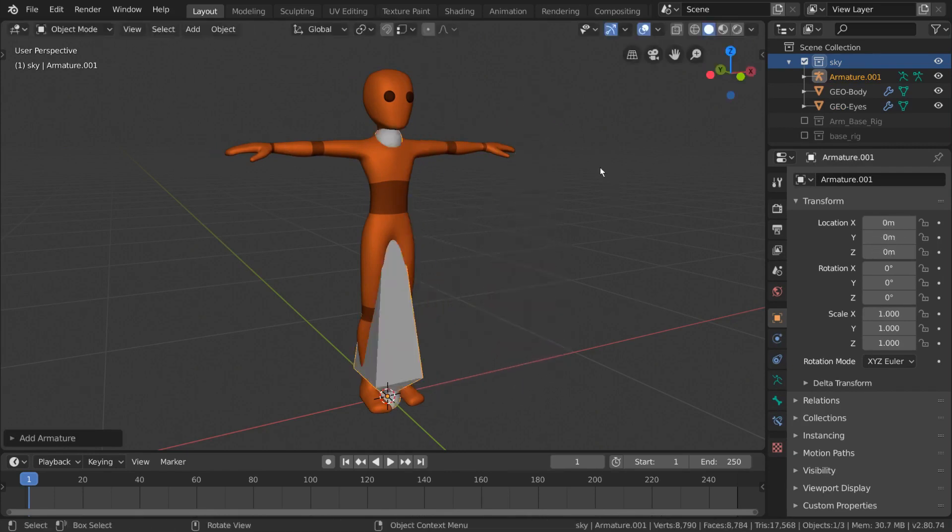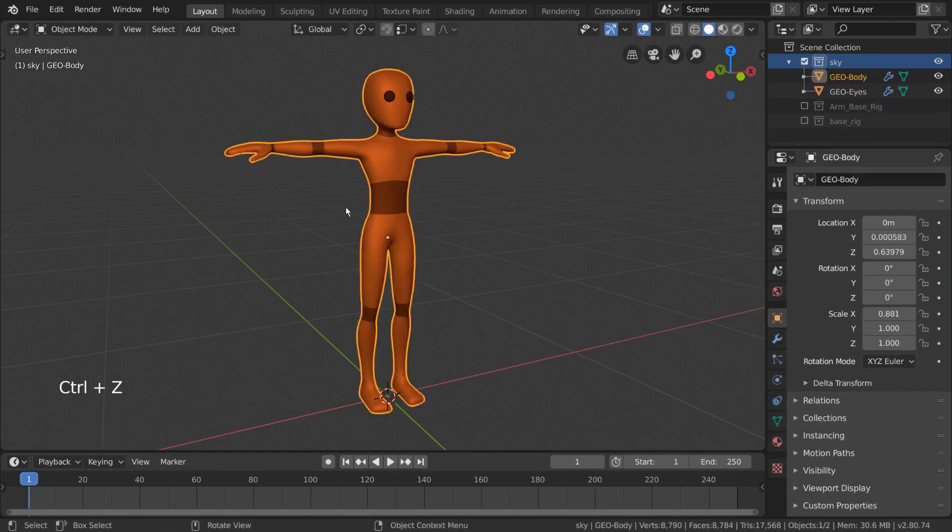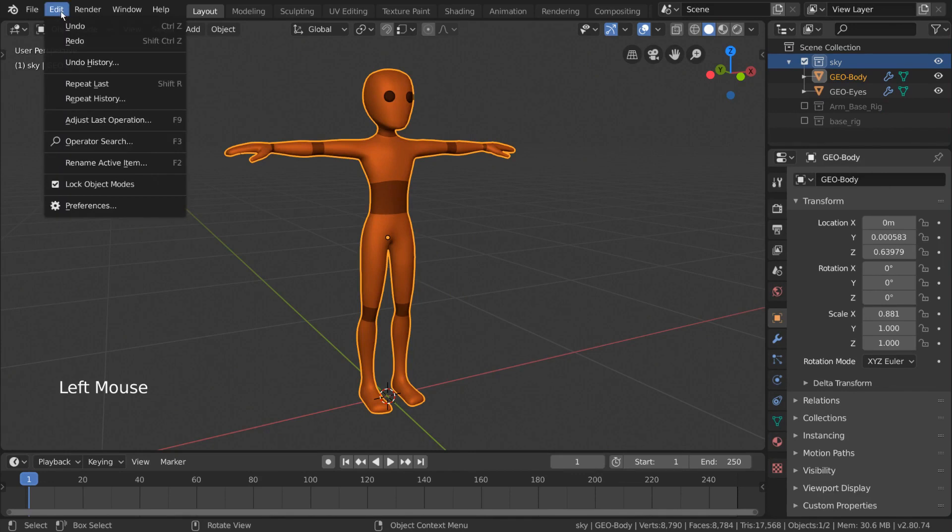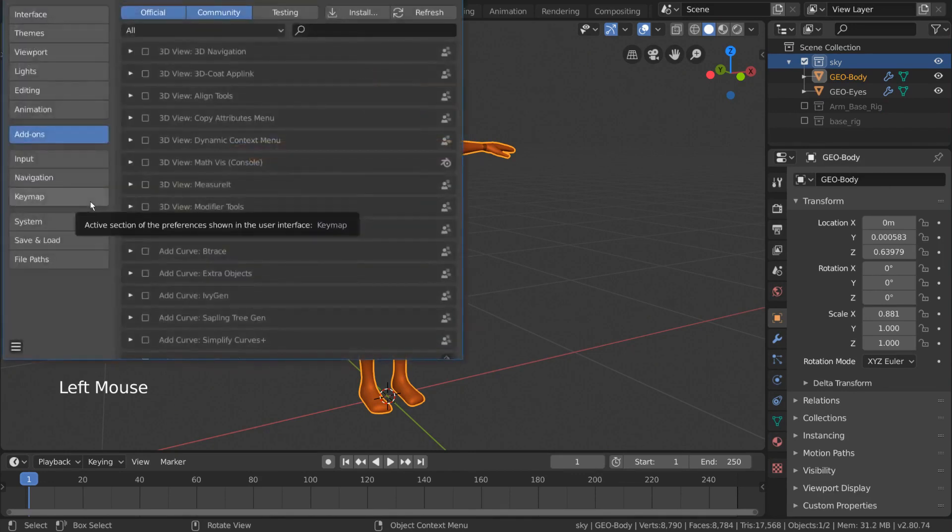However, we can turn on a native add-on that lets us add an armature like usual, but gives us the option to have the armature come as a pre-made base human skeleton. To do this, all we have to do is go to Edit, Preferences, Add-ons.